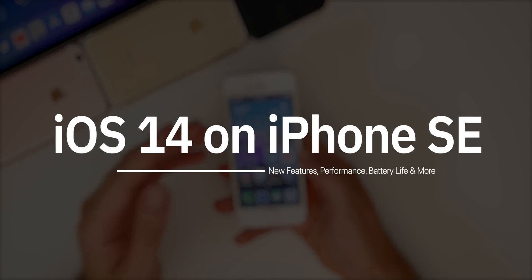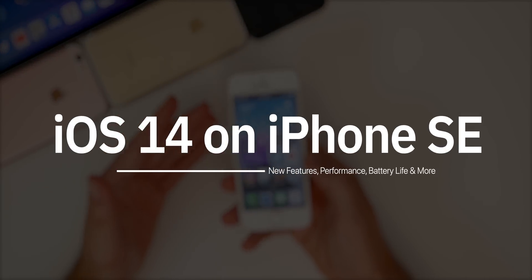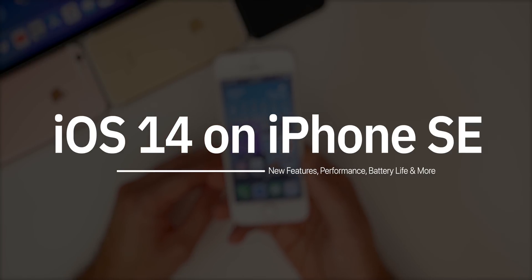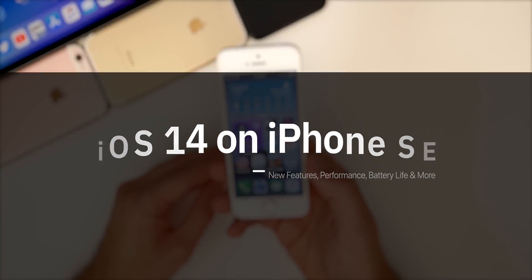So let's go ahead and talk about some of the new features in iOS 14, and then we're going to discuss the performance, the battery life, the connectivity, and if you should consider updating your iPhone SE to iOS 14 or not.